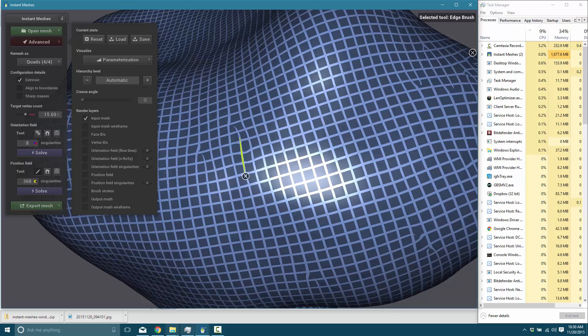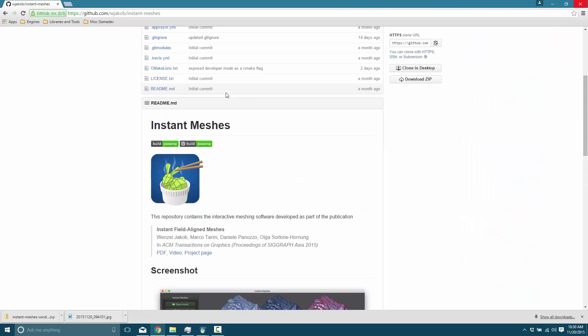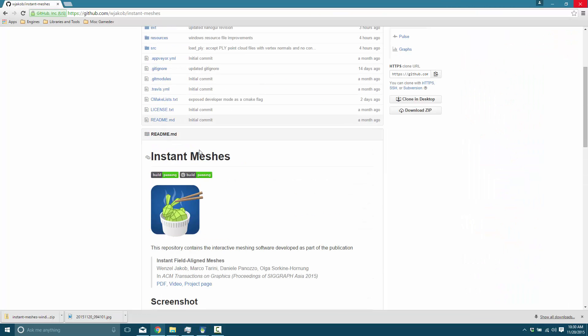So once again, that is Instant Meshes, and it's available on GitHub, and I will link it down below. Absolutely free. Works in OBJ format, which means it will pretty much work with every single modeling application ever released. Hope you enjoyed that. See you later. Bye.